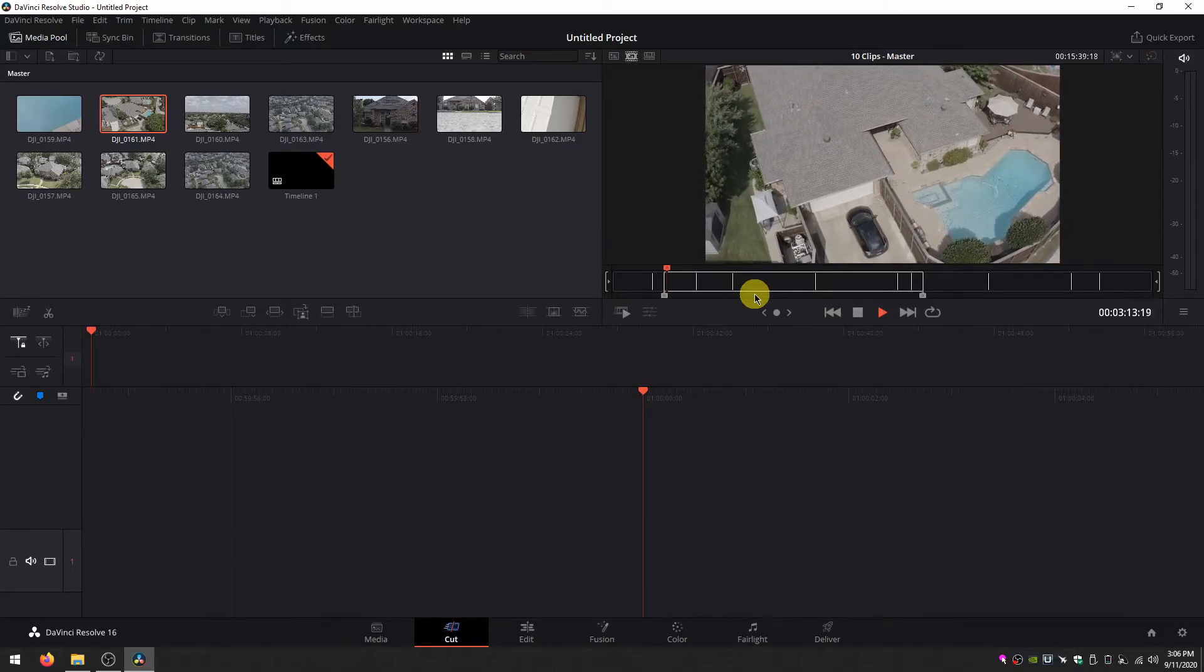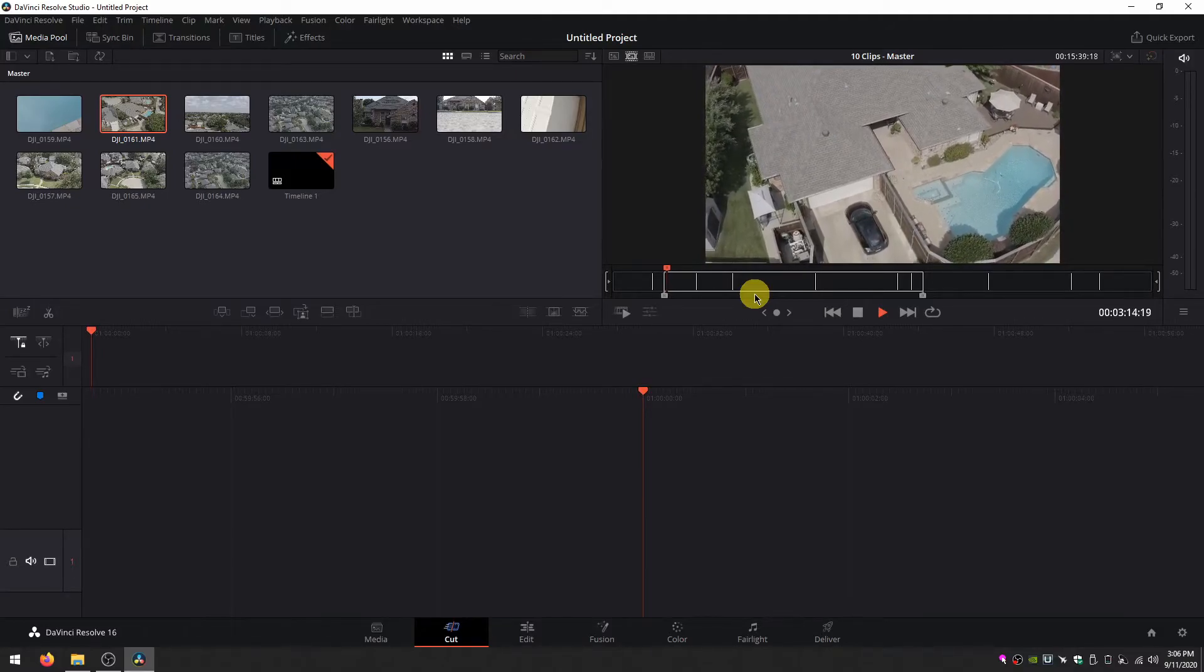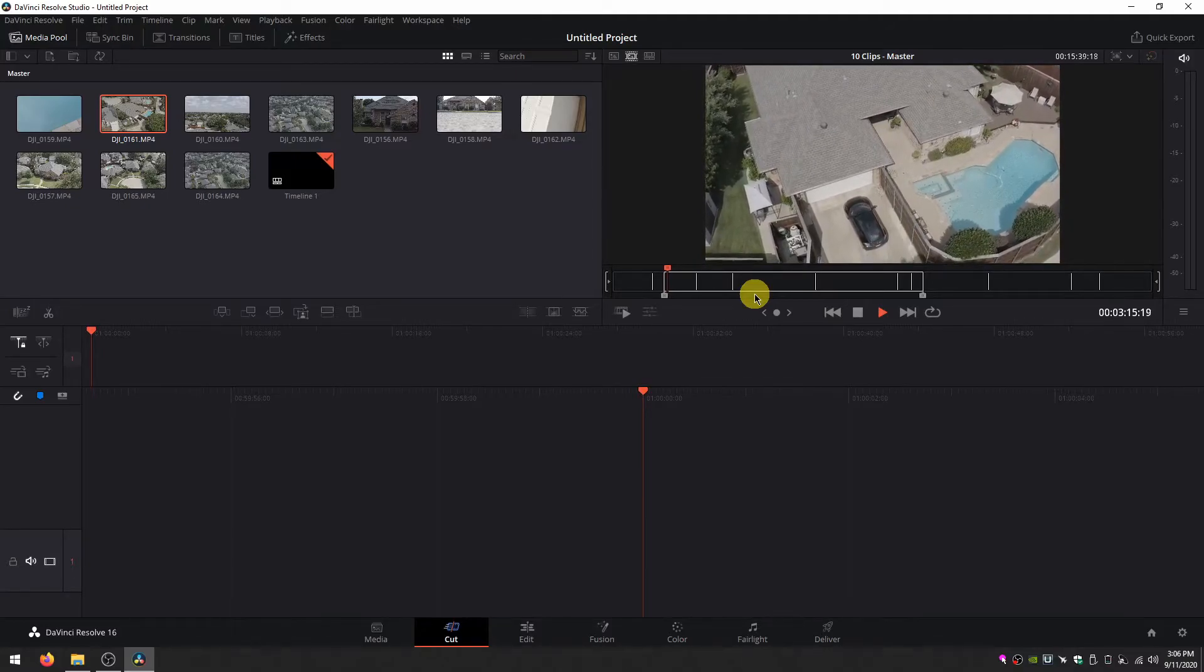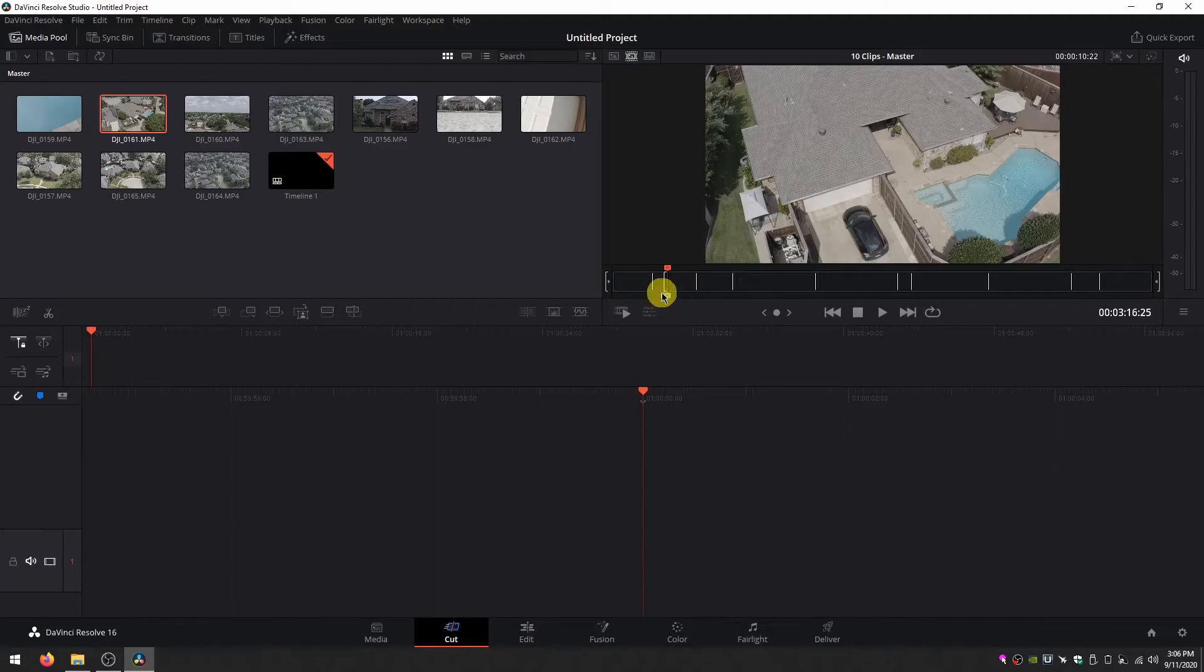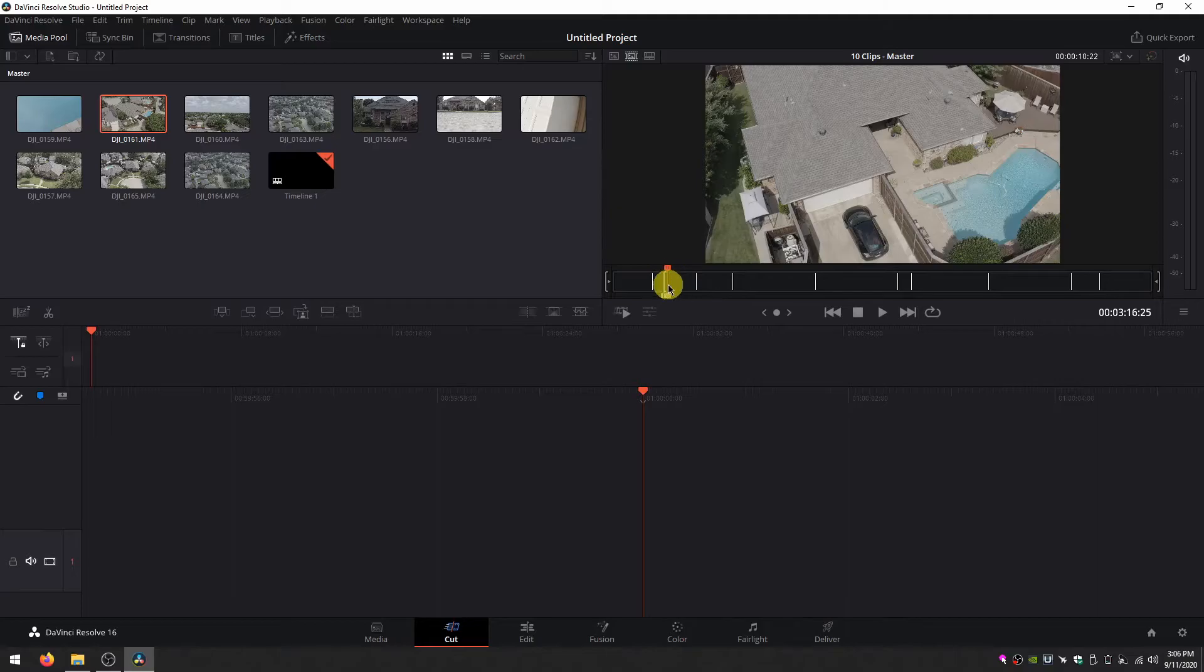I'm just making an arbitrary cut here for the sake of the tutorial. Hit O to define the out point. And you'll see in the source tape timeline it's selected a bit of footage.